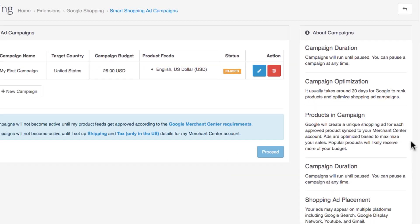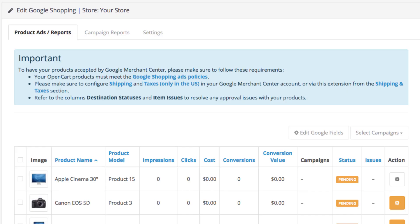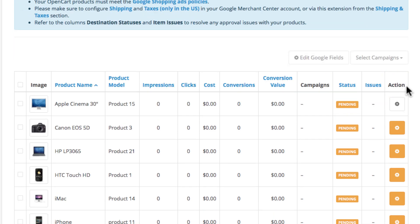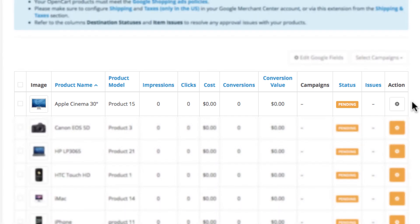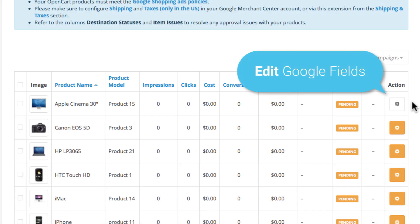Back to the main dashboard, let's take a look at your products. This is where the campaign data for your products will be tracked, so you can keep an eye on your impressions, clicks, ad costs, conversions, conversion value, what campaign your product belongs to, the campaign status of the product, possible issues, and the action button.